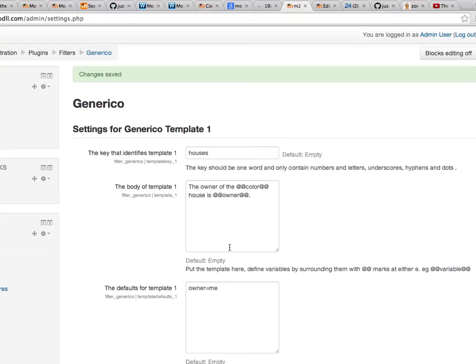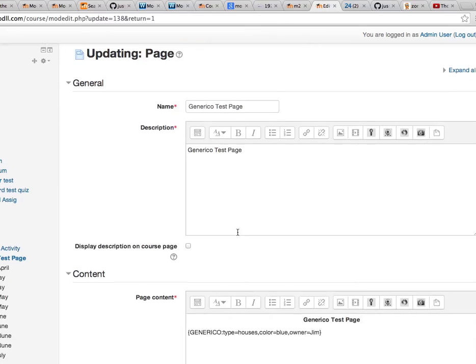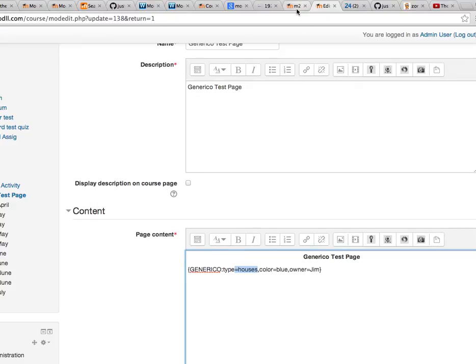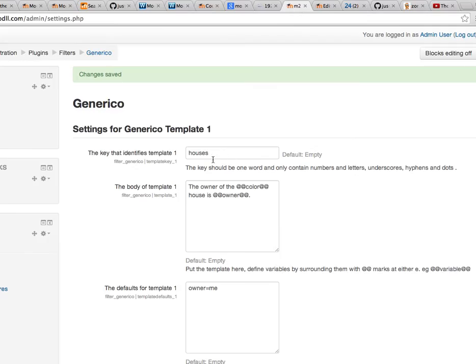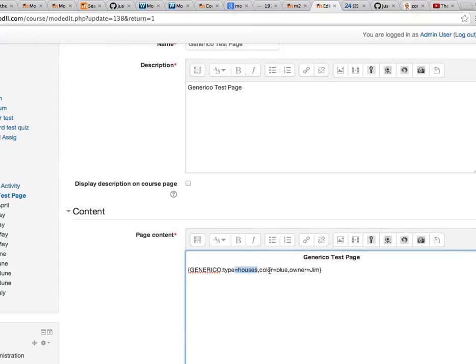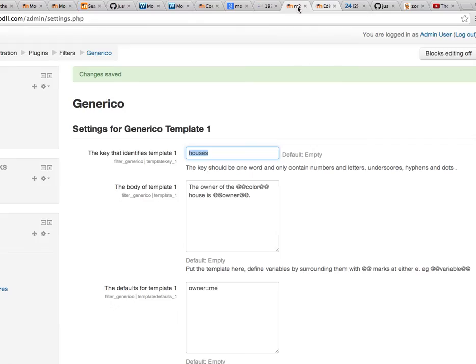So when this particular template is put on a page, it will look like this. This is Generico type equals houses. Here is the key that we did. And here are the variable definitions: color equals blue, owner equals Jim. So when this template is expanded and displayed, it should say the owner of the blue house is Jim. Let's see if that is in fact the case.